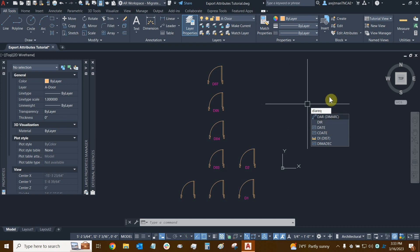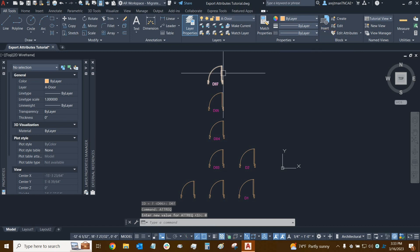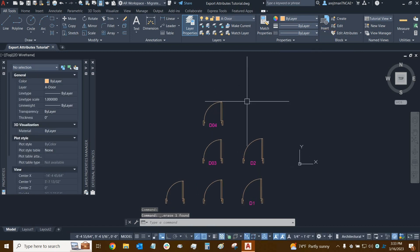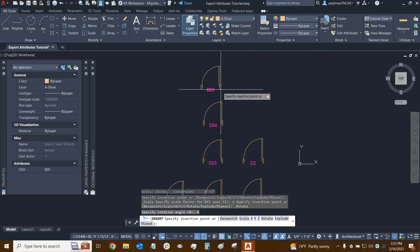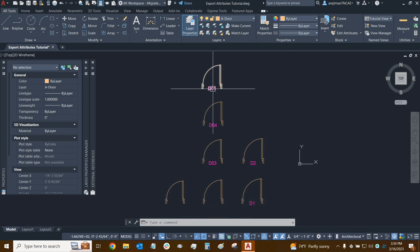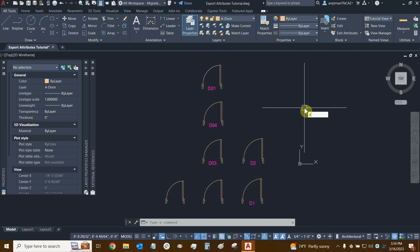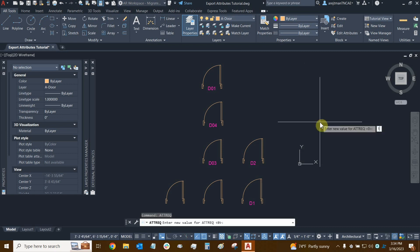There is one more command — ATTREC. This is the attribute requirement command, and once again it asks us for 1 or 0. If we set this to 0, some interesting things happen. Let me get rid of some extra doors. I'll insert the block one more time — it just inserted with its default value and did not ask me for the actual data. This could be useful in a few instances, but I find it less useful because now only the default value is being used, almost like constant was turned on. This applies to all attributes.